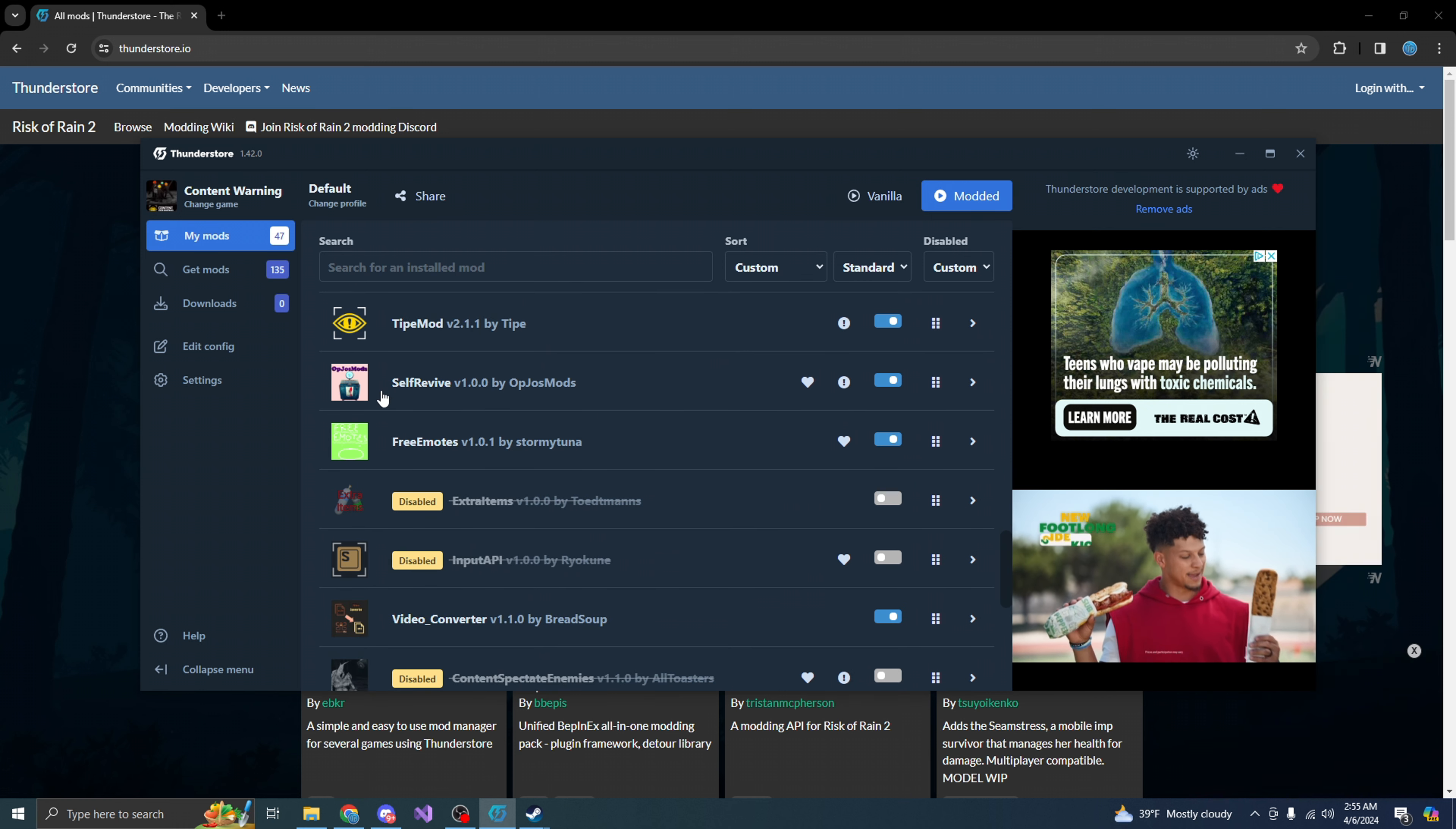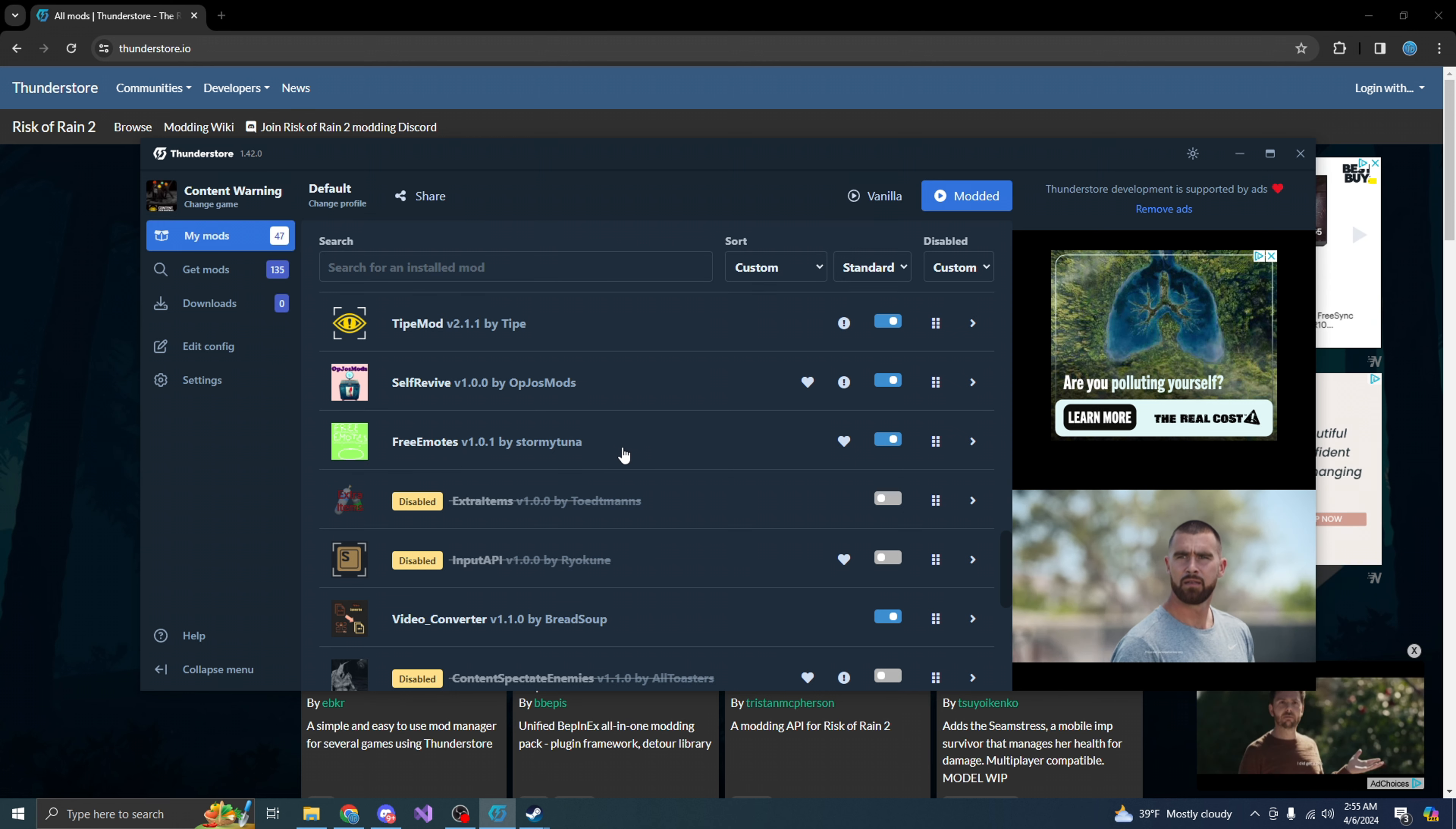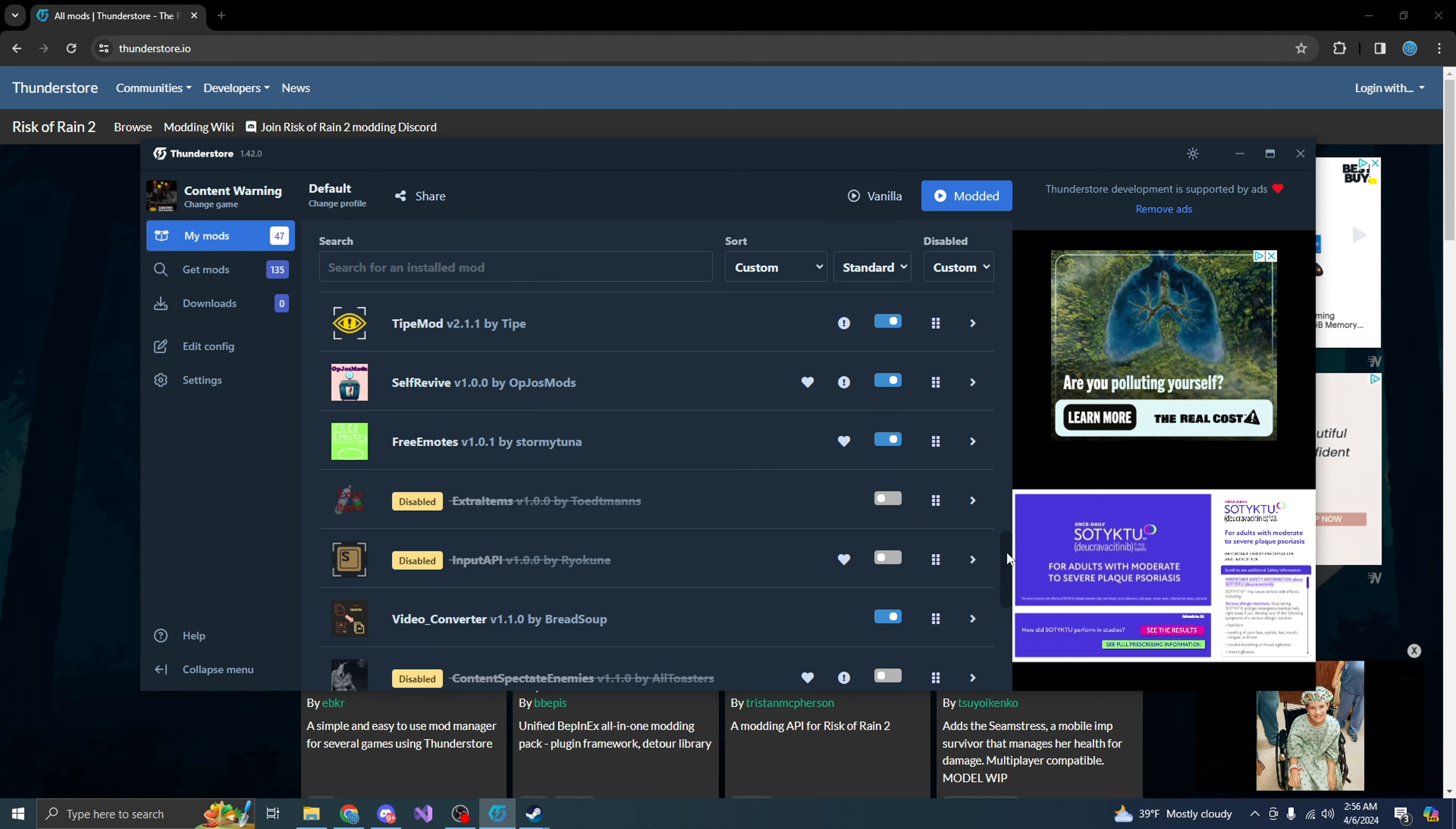From here, you want to download self revive. Basically, this is so you can revive yourself after you die. You have free emotes. This is kind of cool. You can flex to your friends and say, hey, I'm a dev or hey, I'm a modder. Check this out. And you can just actually go and order stuff from, you know, the emote section for free.